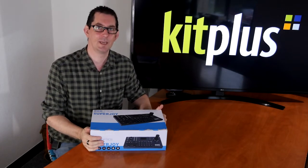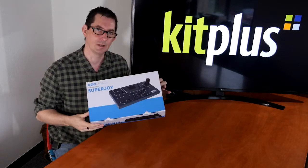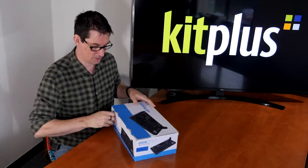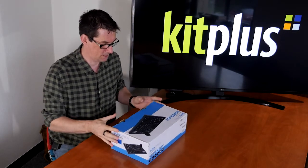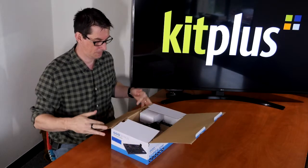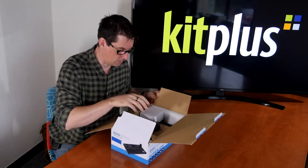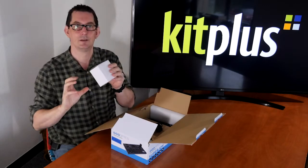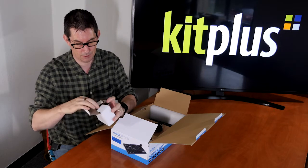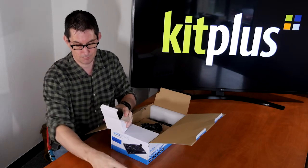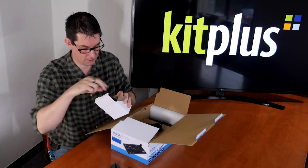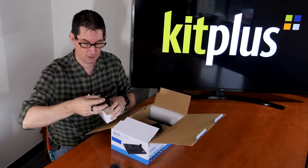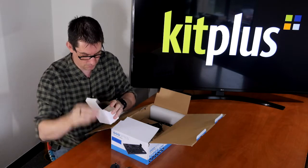So let's have a look at what we get with the Superjoy. Well it comes in a box like this, let's open it up and have a look. So we have power supply which comes with all the different connectors depending on what country you're in. We're in the UK, so there's the UK one.